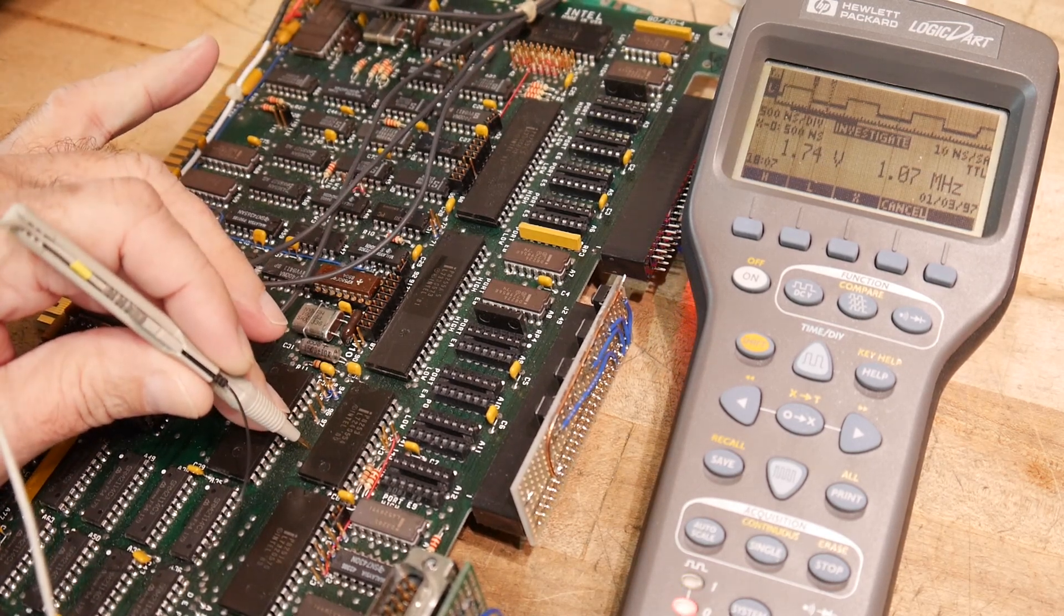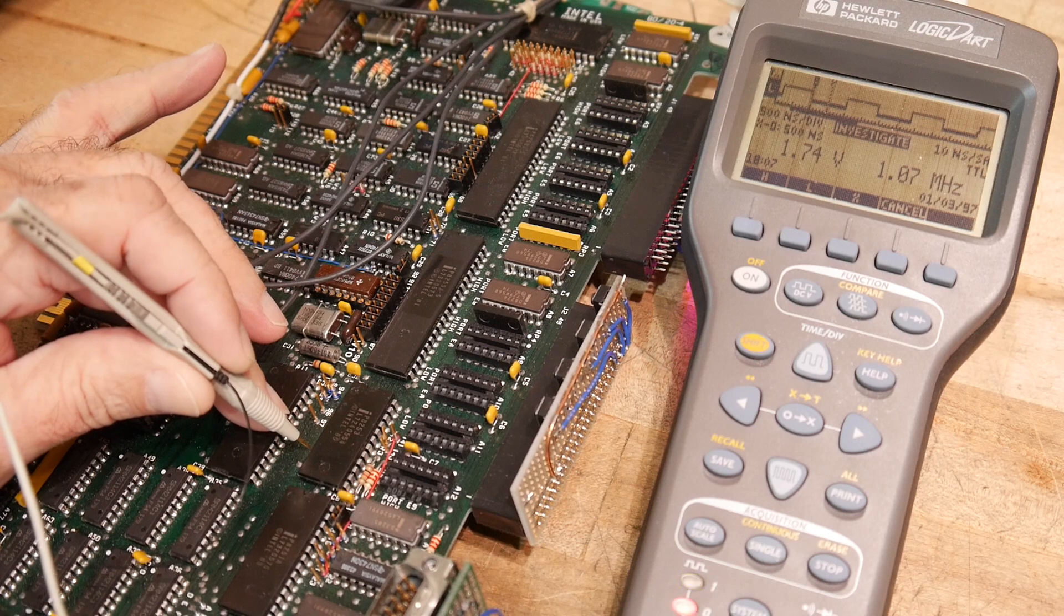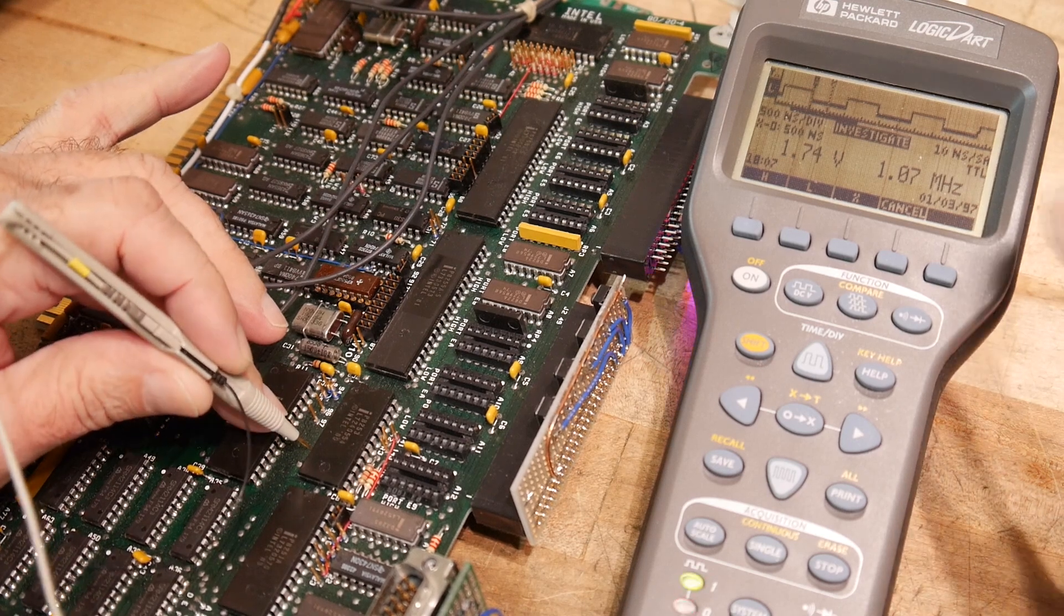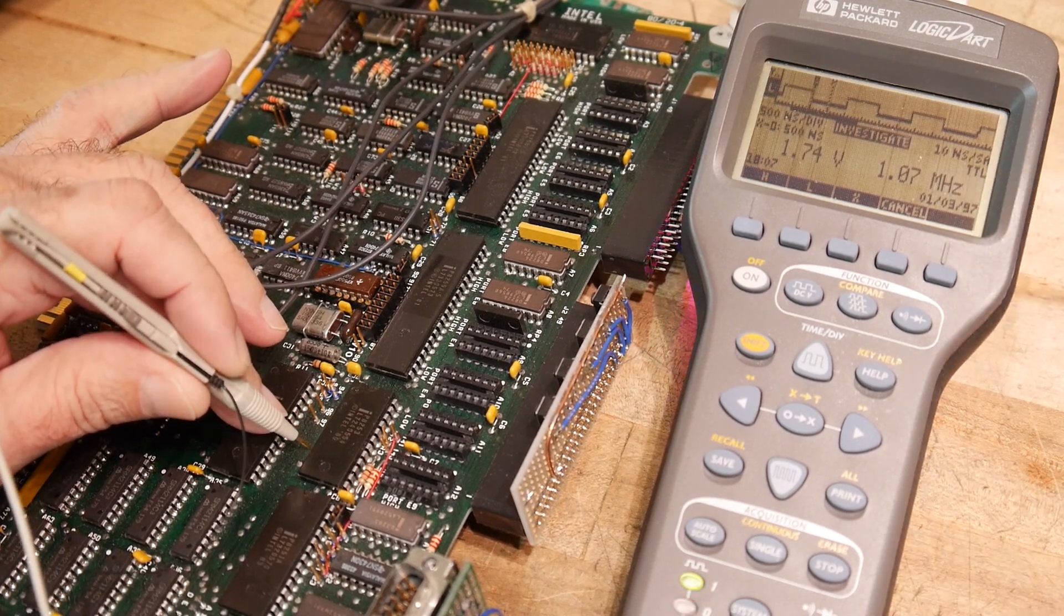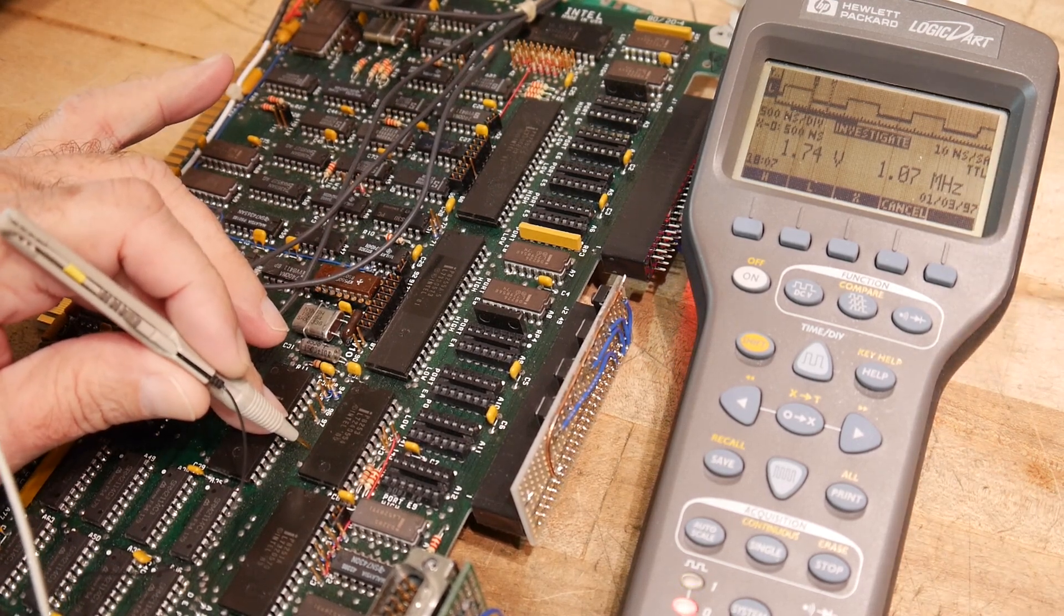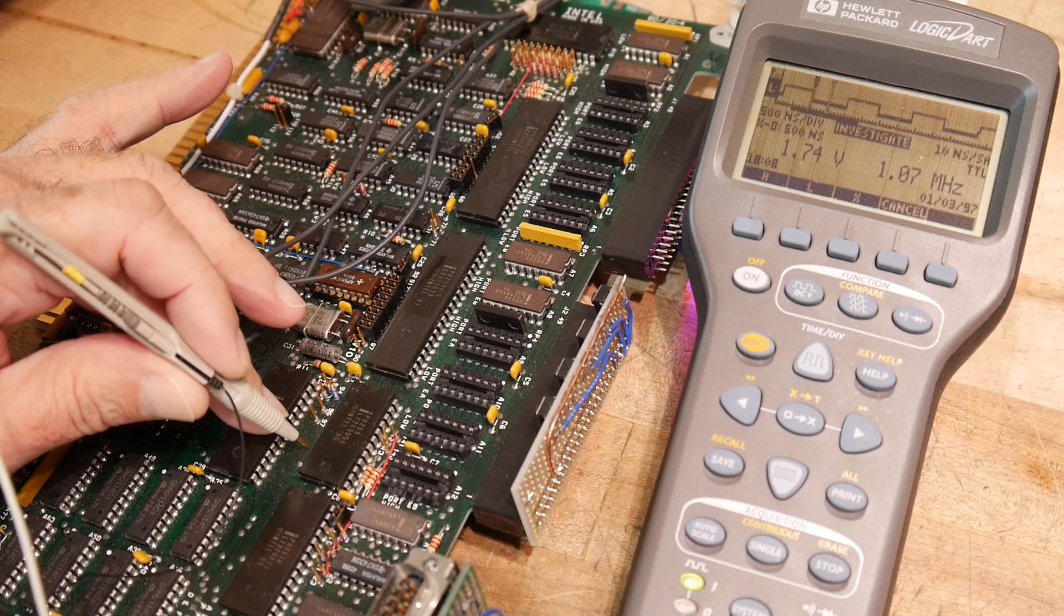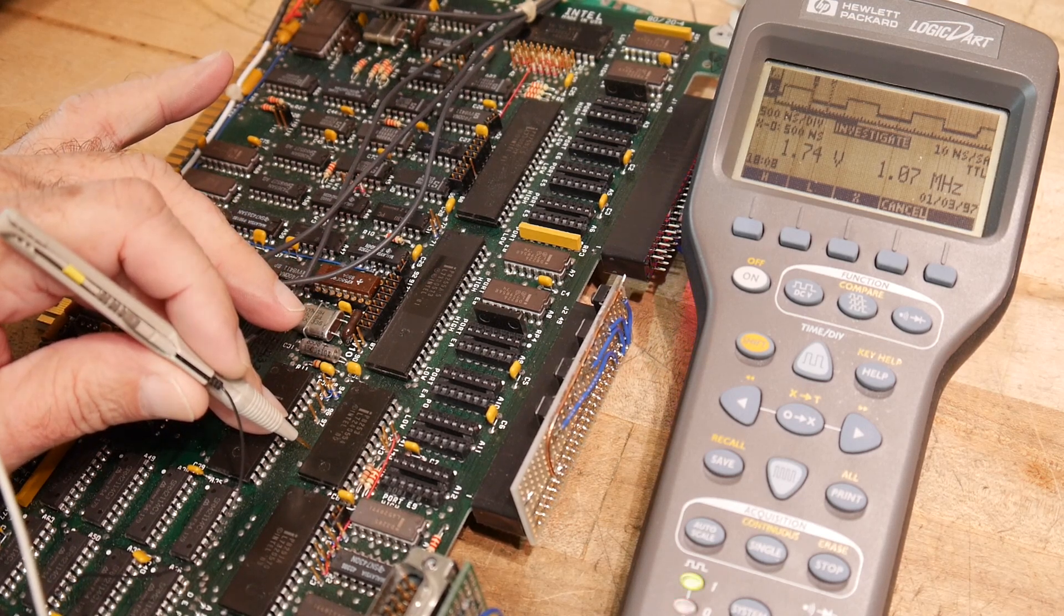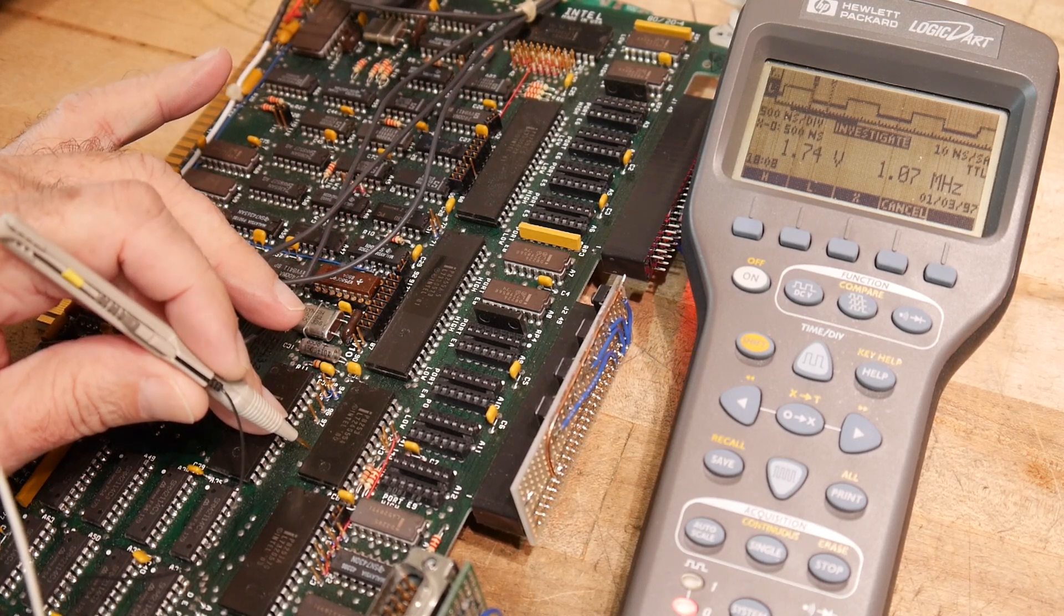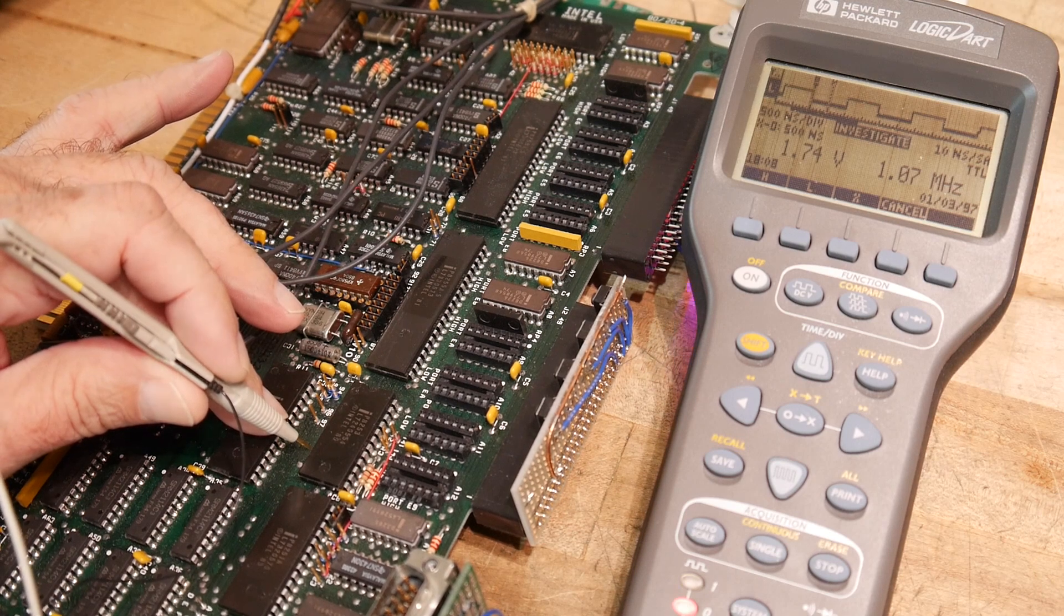So the input to the counter is about a megahertz, 1.07. That's not a very accurate counter, but 1.07.